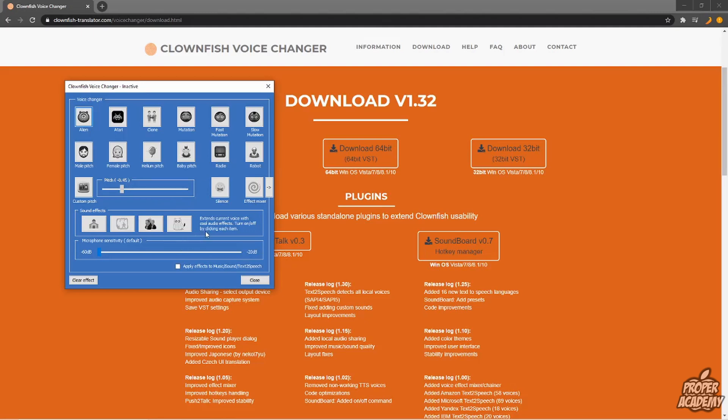Anyhow, I really hope I was able to help you with showing you how to download and install Clownfish for your computer. If this was helpful, be sure to leave a like on the video and subscribe for more content. Thanks for watching.